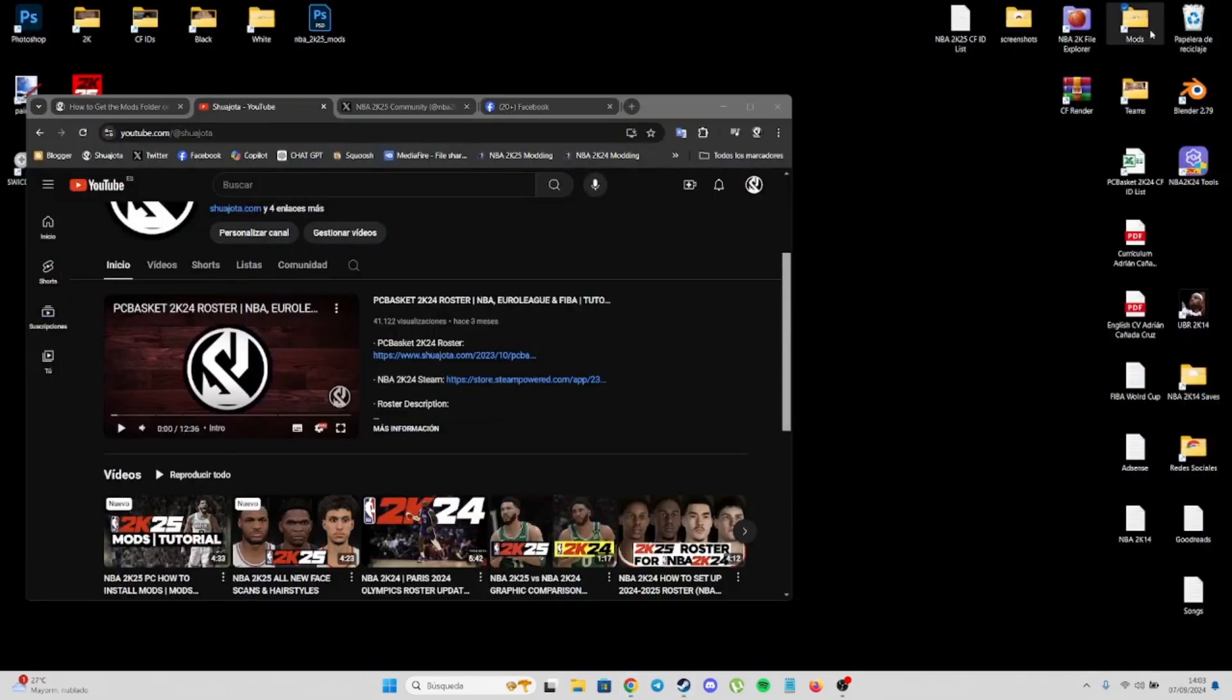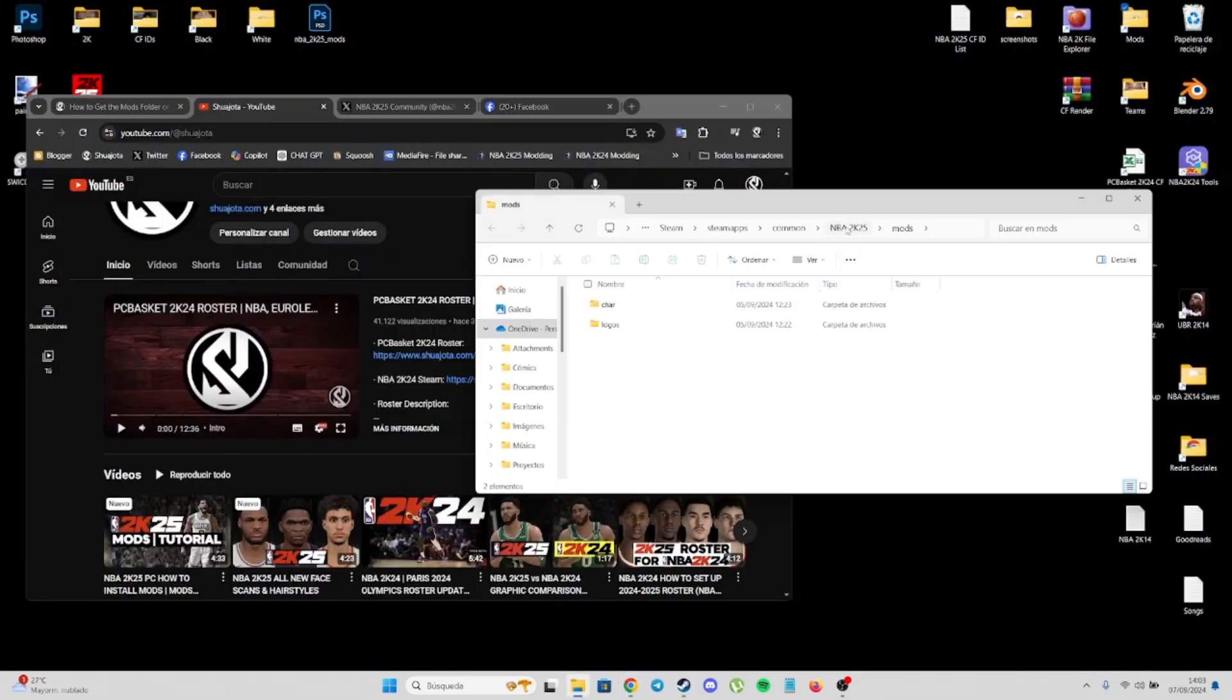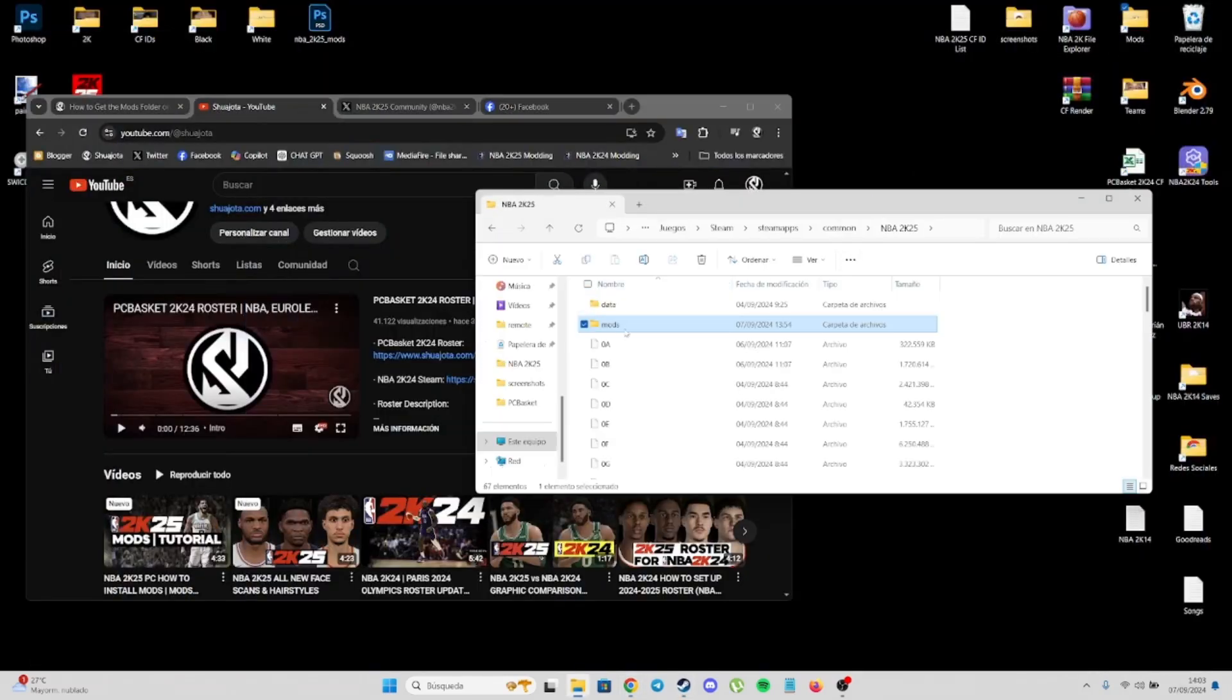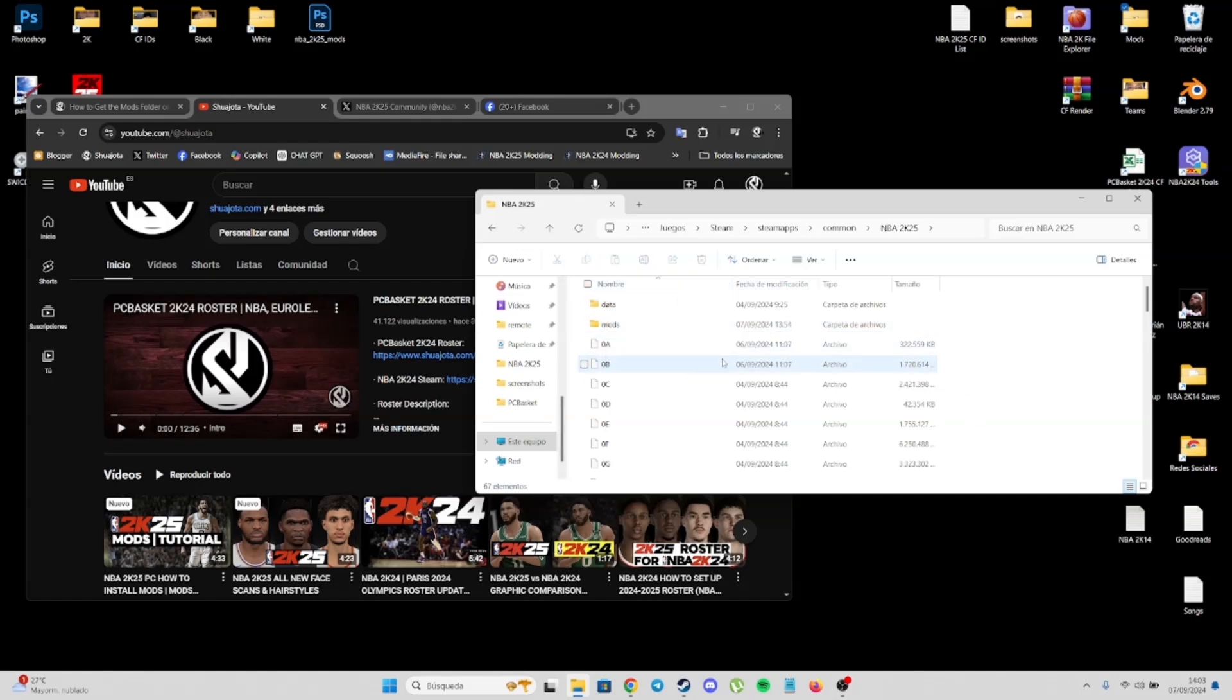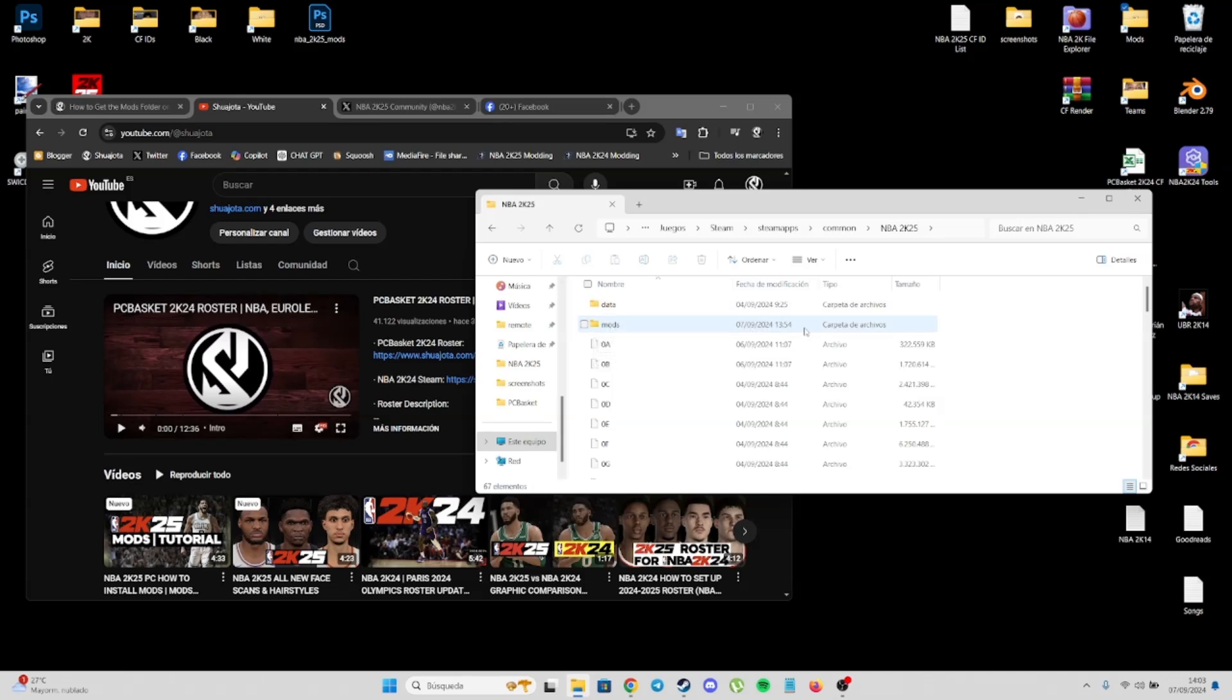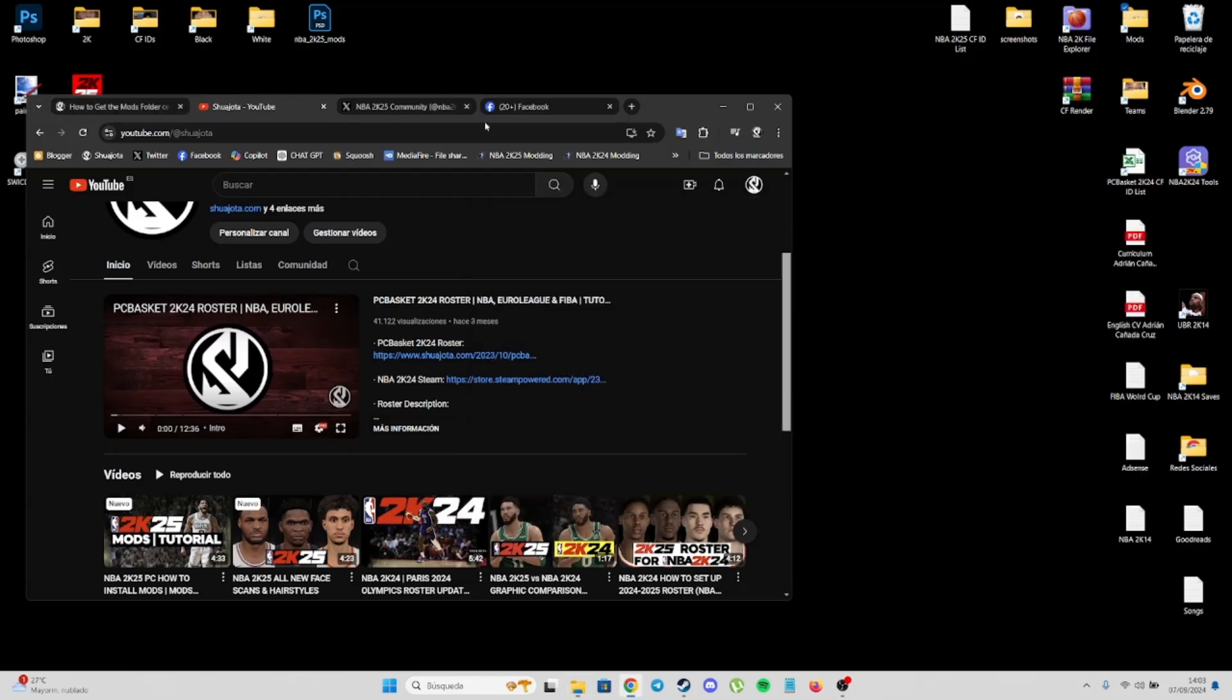This is the first step to get the mods folder. I usually share the mods with these folders. Basically, you have to open the files with WinRAR and drag and drop the mods folder into the main installation folder of NBA2K25. That's pretty easy.